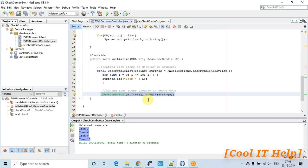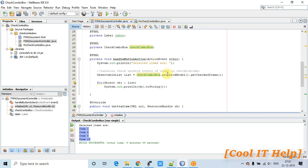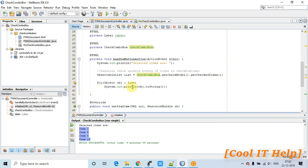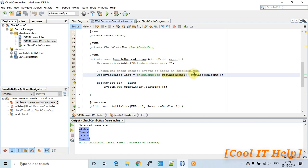Now for the button click action — we need to fetch the items selected by the user. Create an ObservableList object reference and assign it the result of checkComboBox.getCheckedModel().getCheckedItems(). This returns the list of selected items from the CheckComboBox, ready for further use.